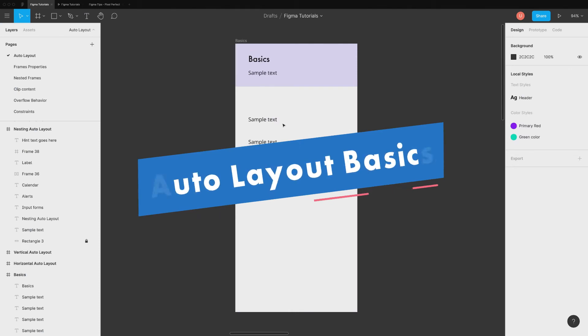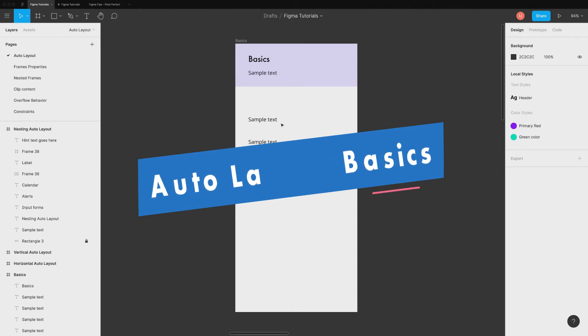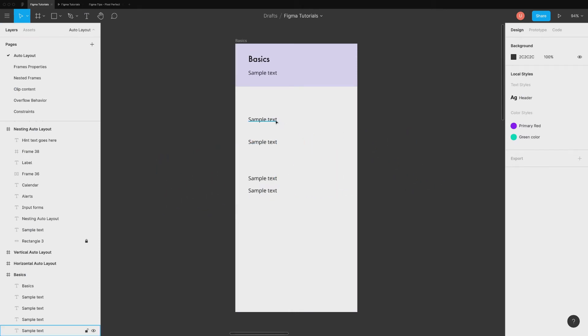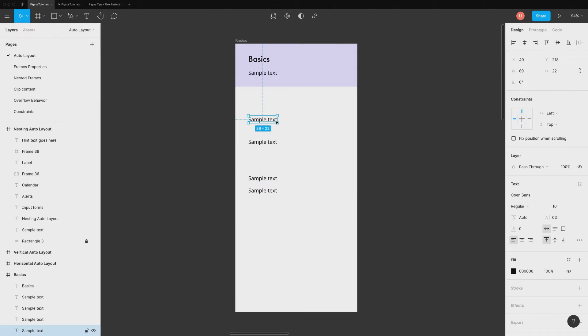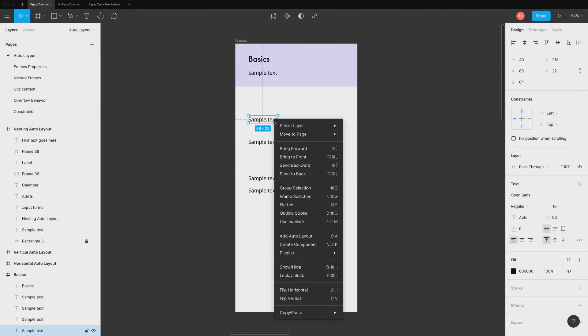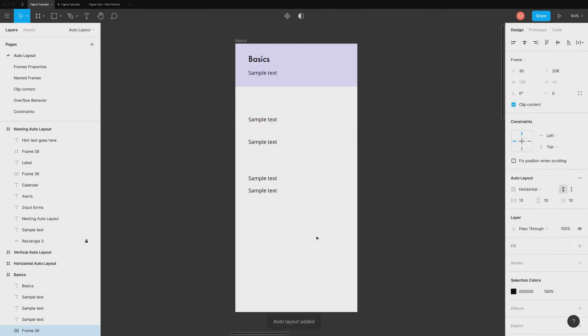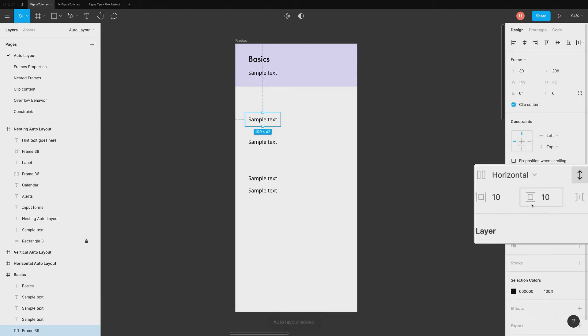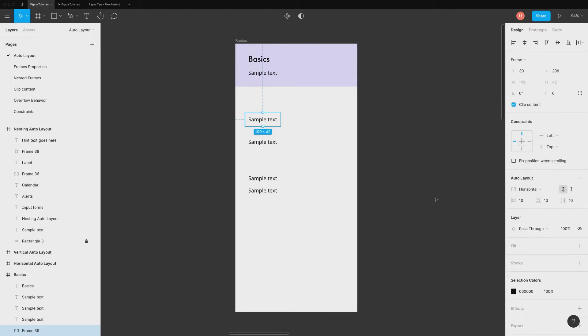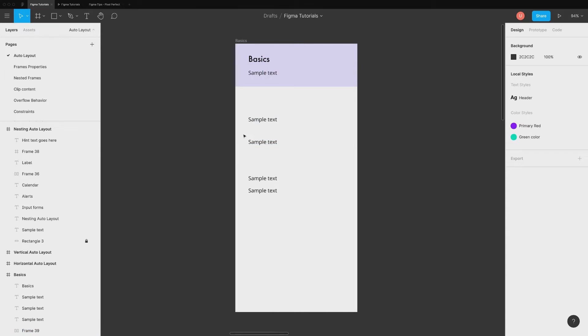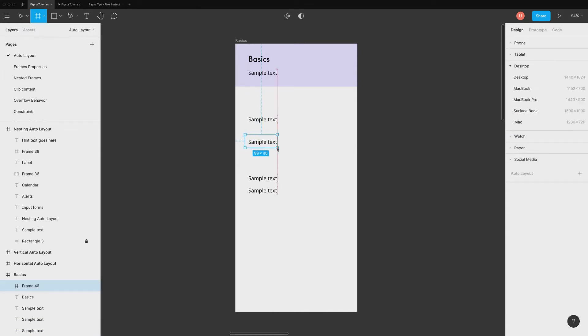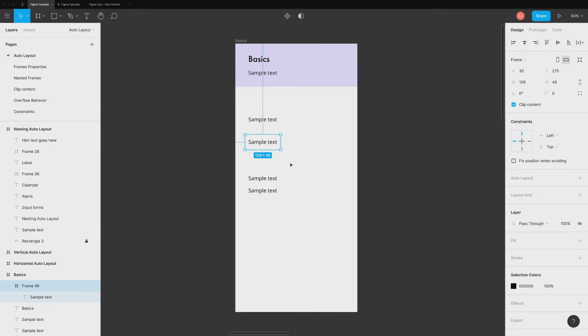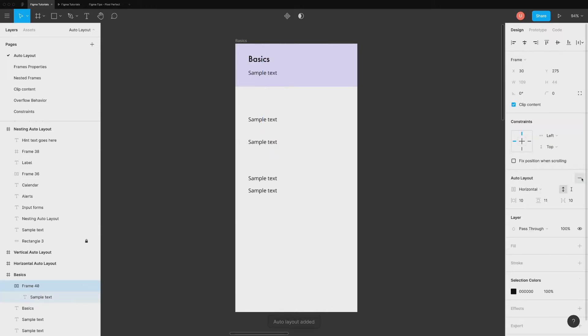You can add auto layout to any design element in three ways. Take this text as an example. Just right click on this layer, click on add auto layout from the list. Figma automatically applies the padding to the layer.